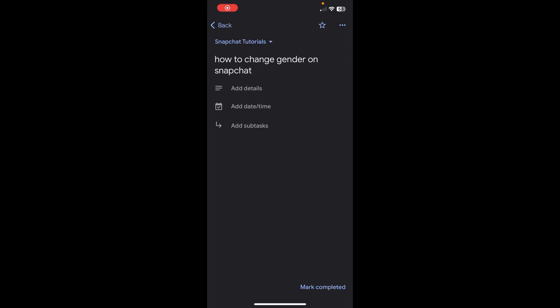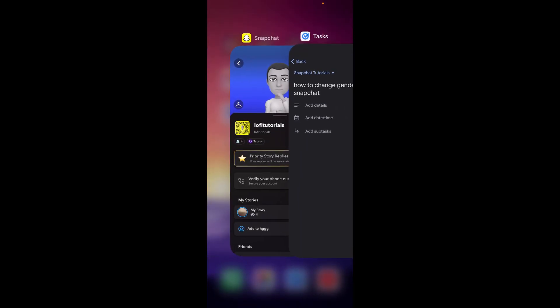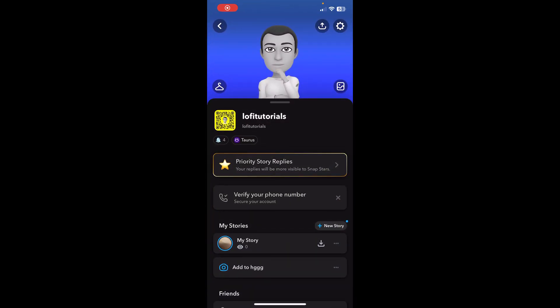Hi everyone, in today's video I'm going to show you how to change gender on Snapchat. The first step is to open Snapchat and then go to your settings.